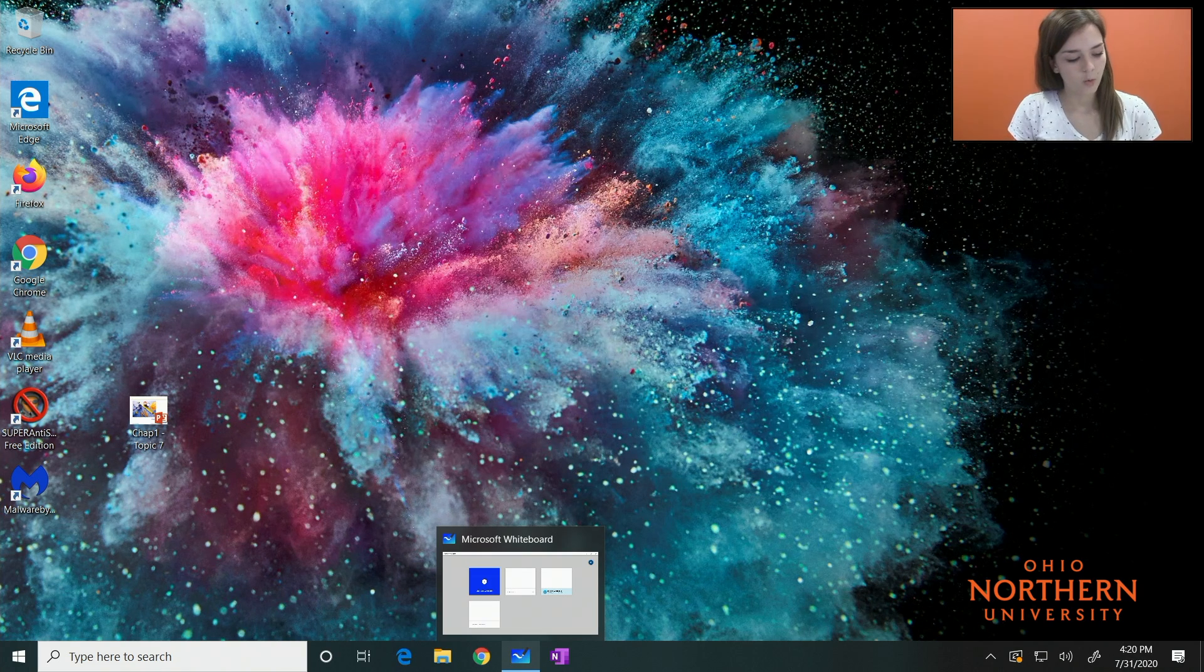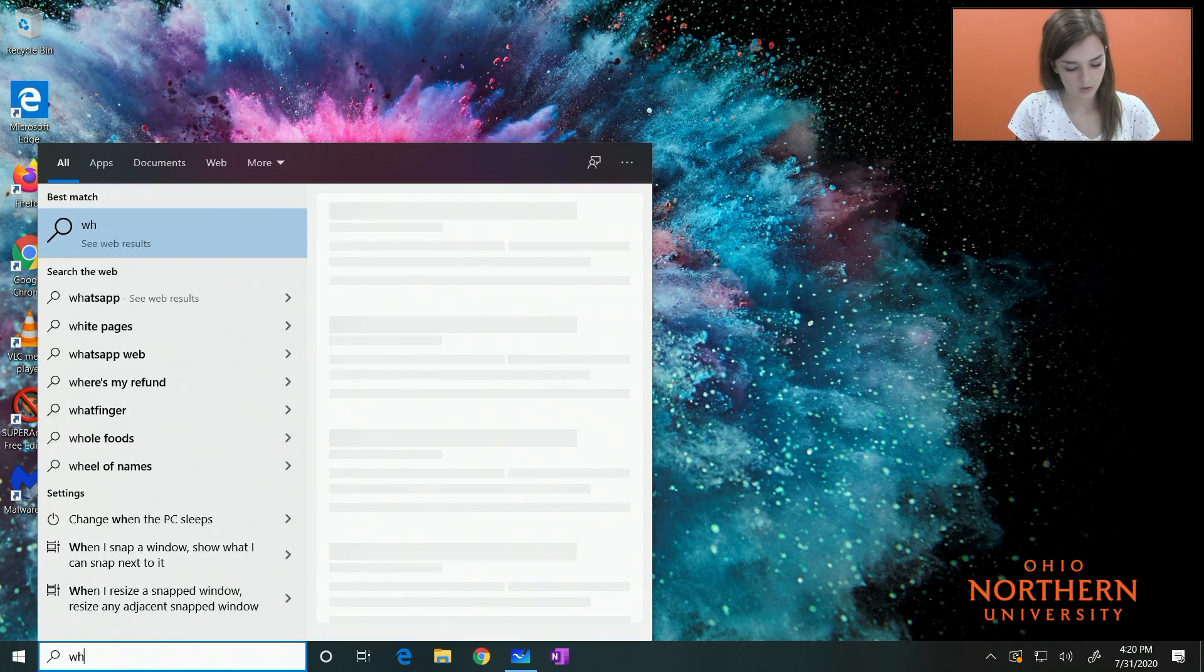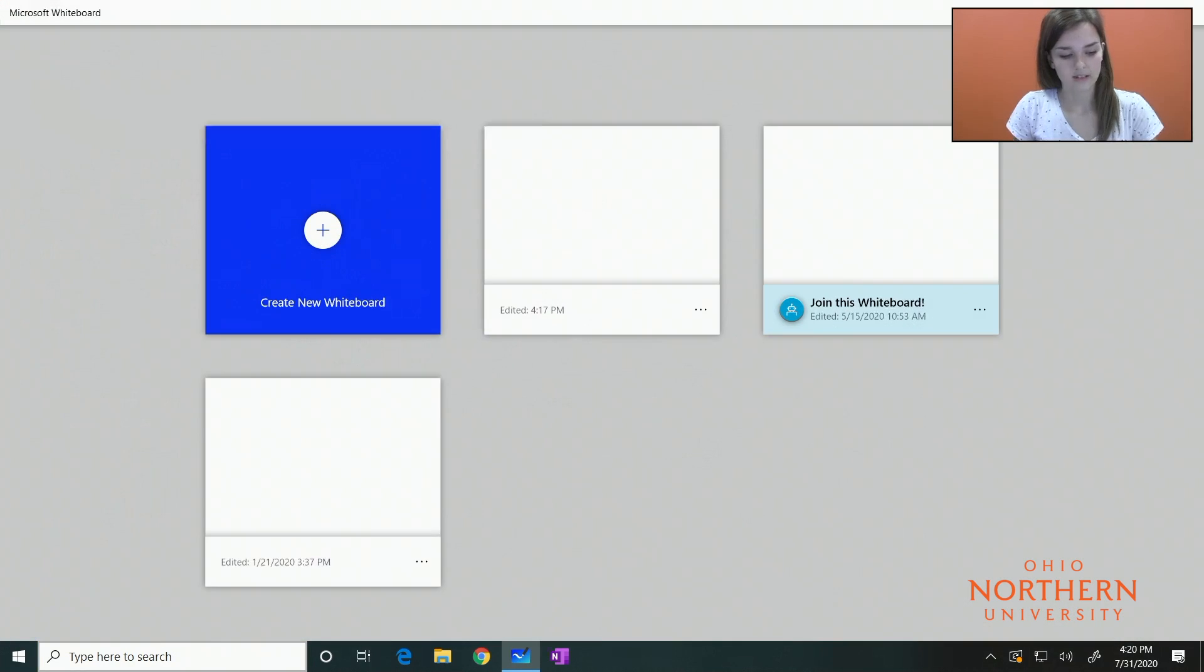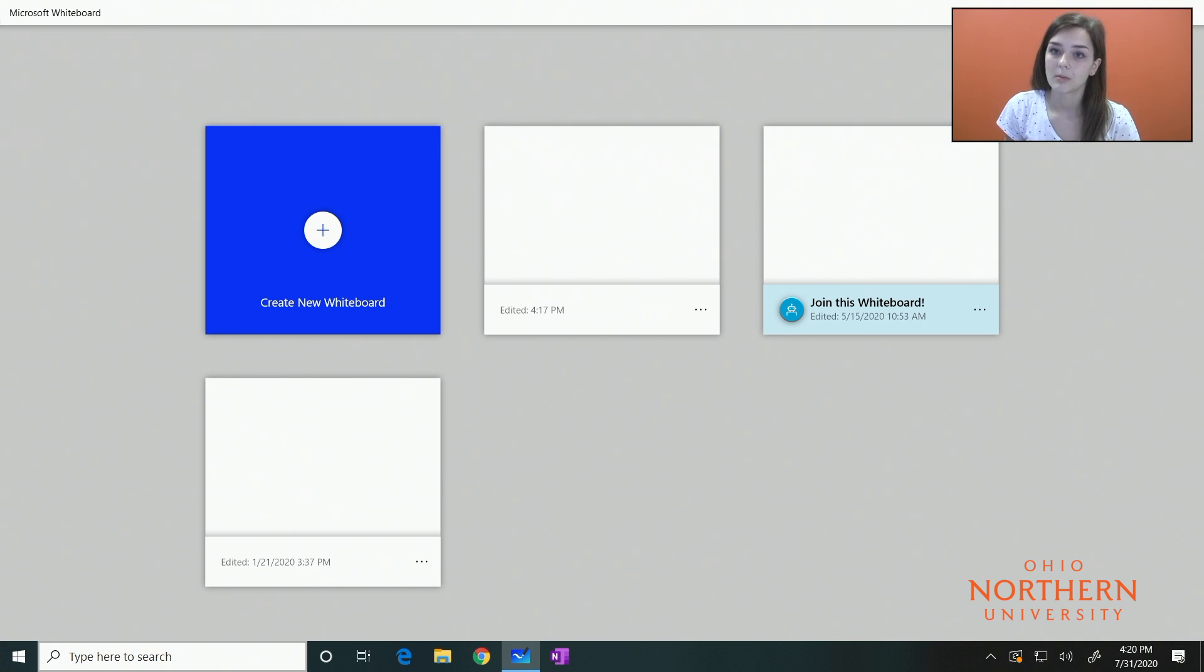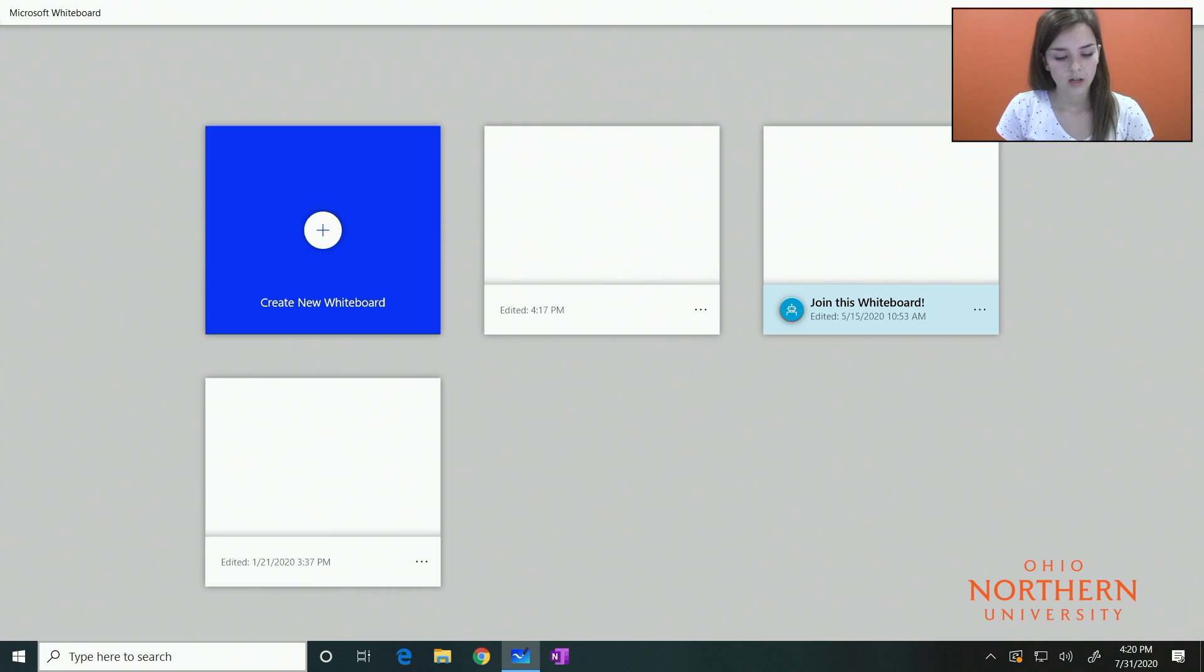You should see this screen, or you will be prompted to log into your Microsoft account, which everybody should have one of those. You can select a whiteboard or create a new one.